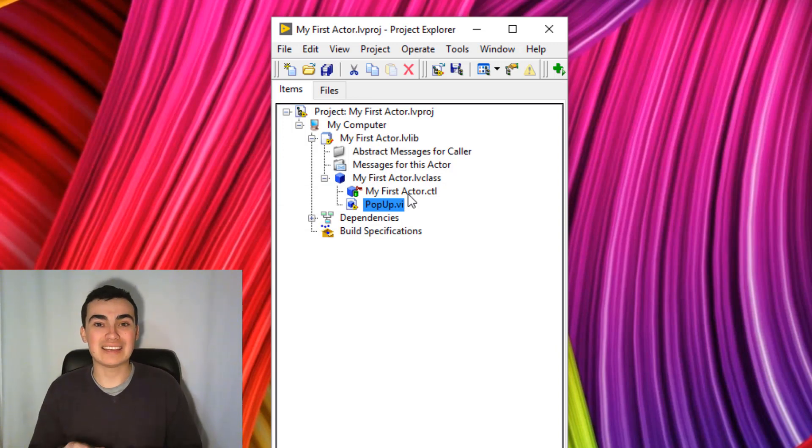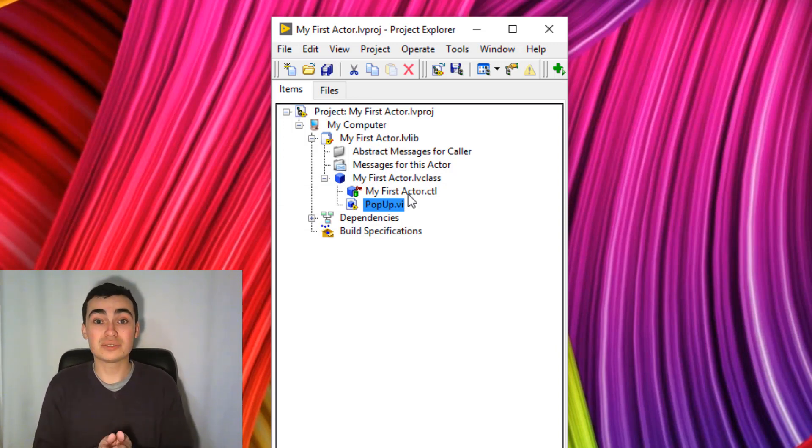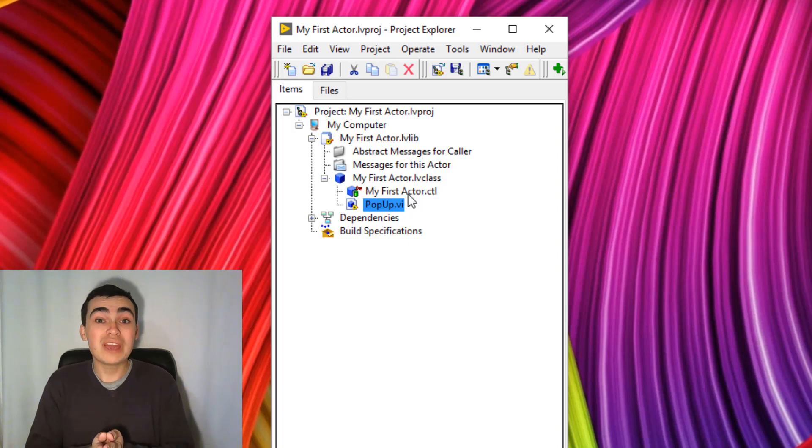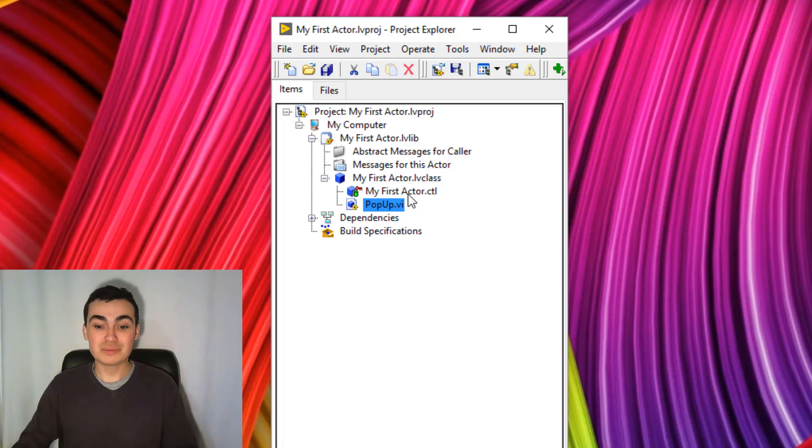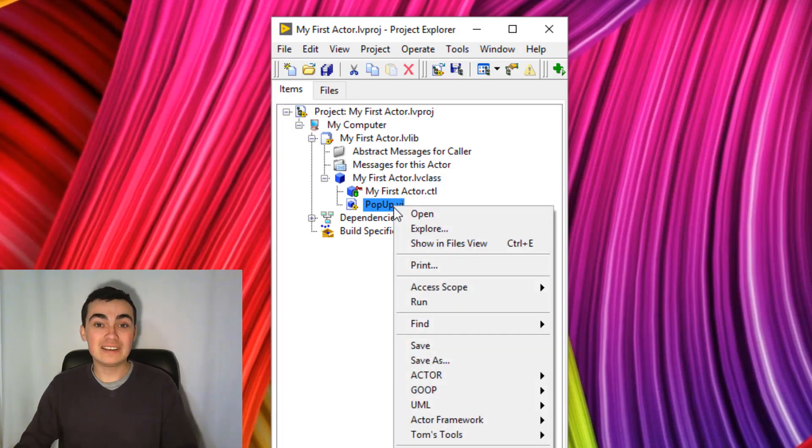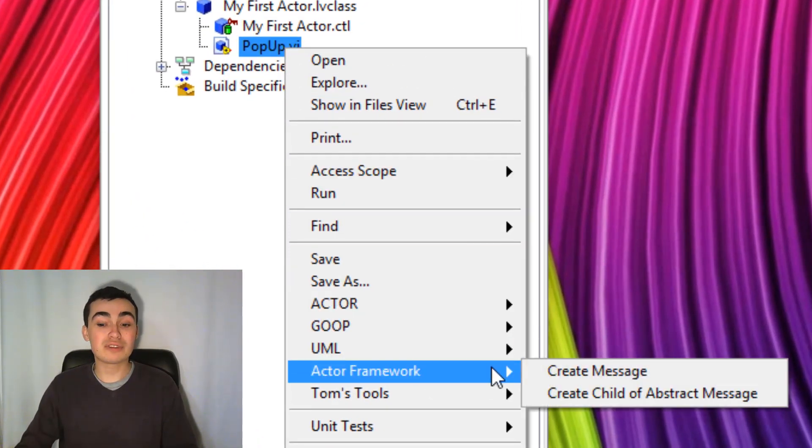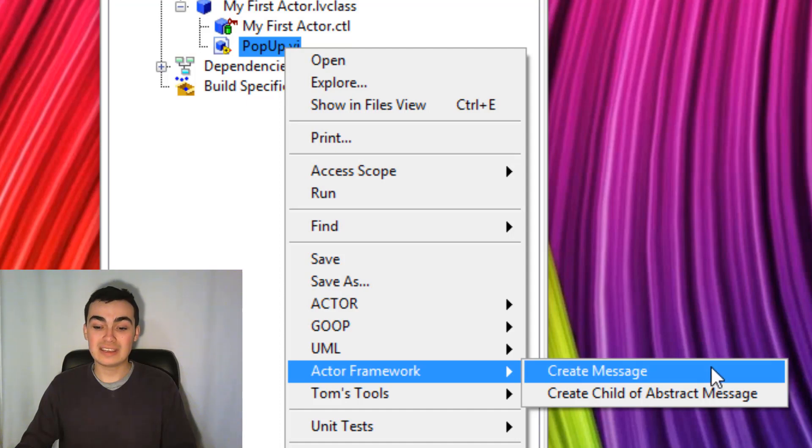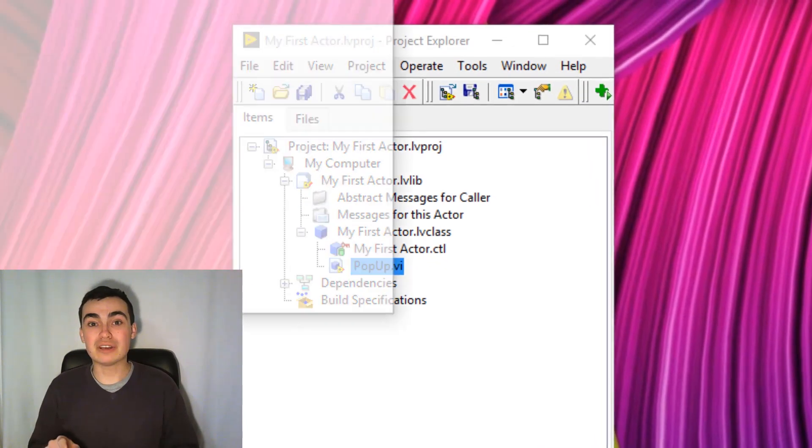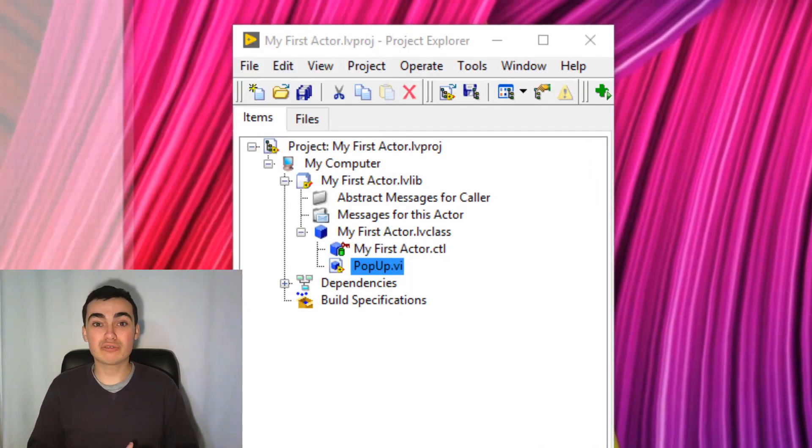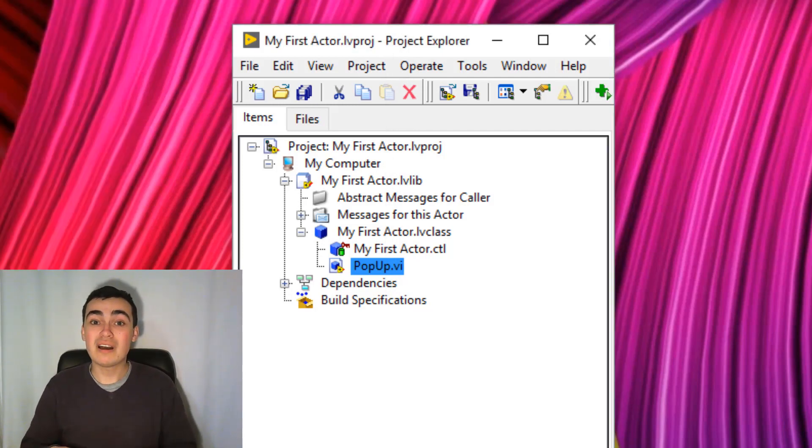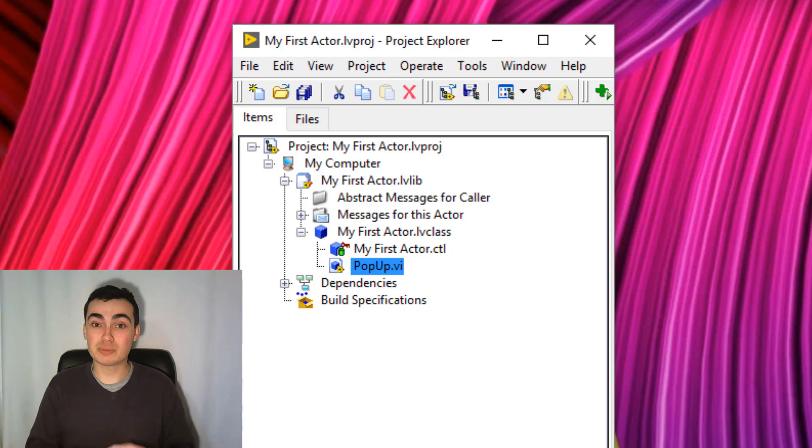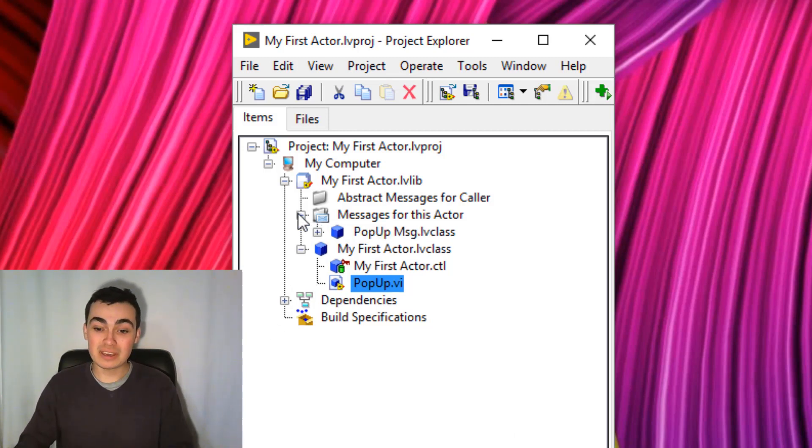So now our actor has a function. But how do we make actors perform functions? Well we have to send that actor a message in order to execute the function. So to do that, let's right-click the method, go down to Actor Framework, then Create Message. Now in the background, this is going to script that message class. So if you watched my second video, I created these message classes from scratch, but in the Actor Framework, they're all scripted for you and they appear in Messages for This Actor.